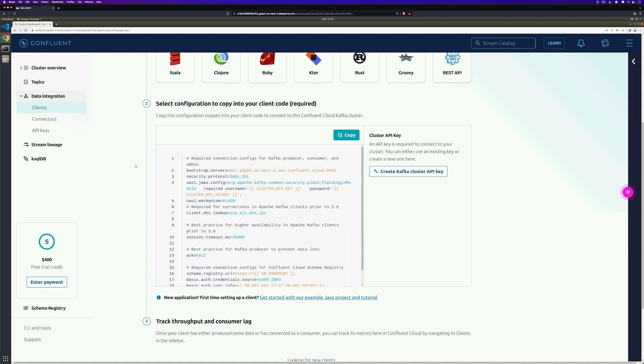If you've already created an API key on your cluster because you've been using Confluent Cloud in the past, you could potentially copy that and fill in the values yourself. If you don't have one created, you can use the Create Kafka Cluster API key button on the right and fill in the values automatically.